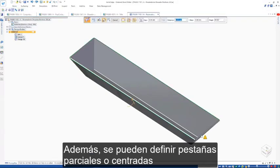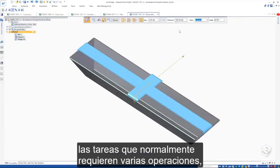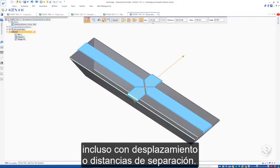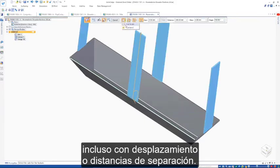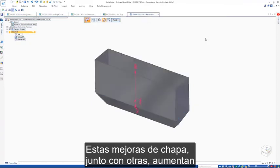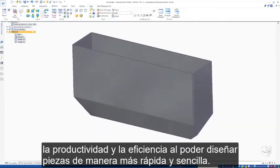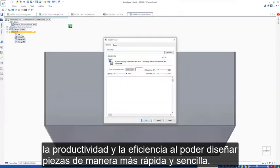In addition, partial or centered flanges can be defined, and trim options make light work of tasks that would normally require multiple operations, even with offset or gap distances if required. These sheet metal enhancements along with many others increase productivity and efficiency by being able to design parts faster and easier.